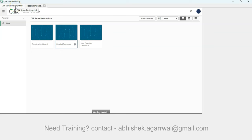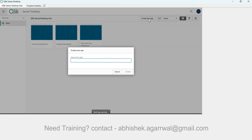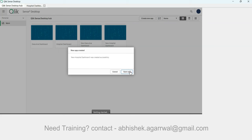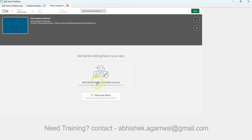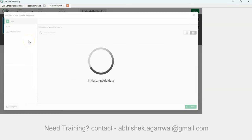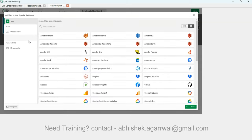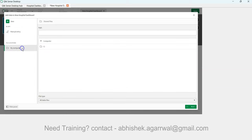Now I'm in Qlik Sense Desktop Hub. I'm going to create a new hospital dashboard app from absolute scratch. I'll go to 'Add Data' and select the file I already downloaded — it's in CSV format — and connect it from the downloads folder.